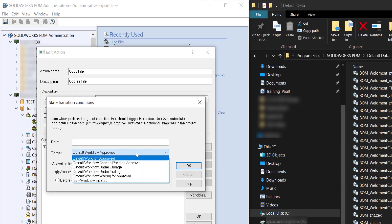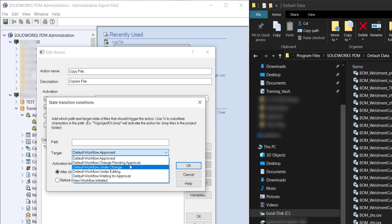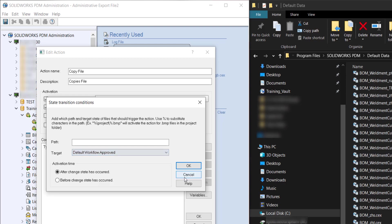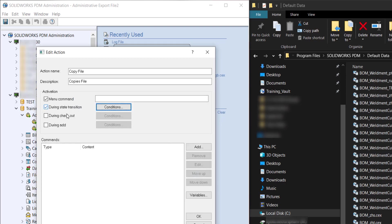So here you can have it activate at a certain state transition or during checkout, during add. And here we're just going to stick with the menu command.